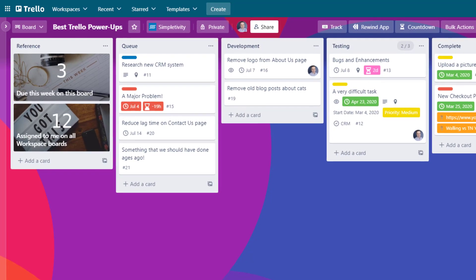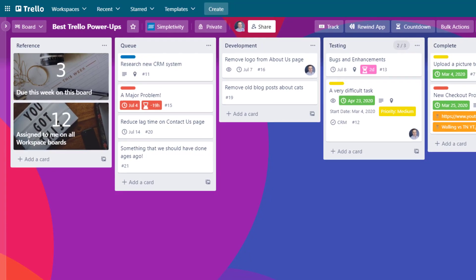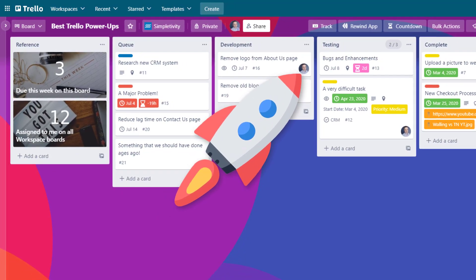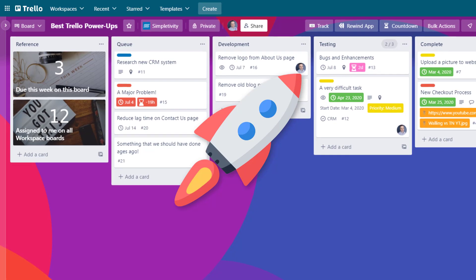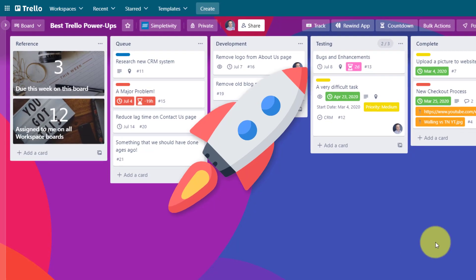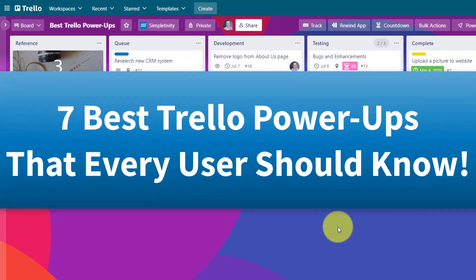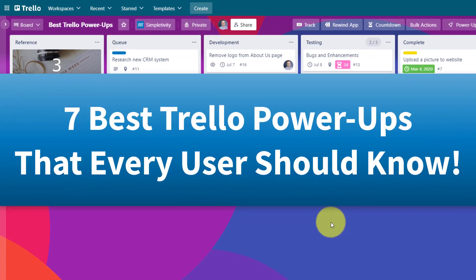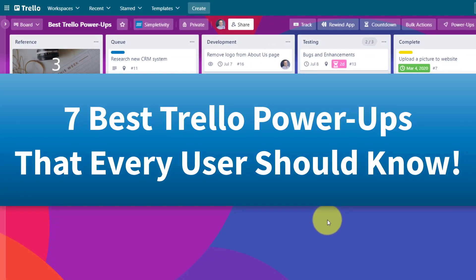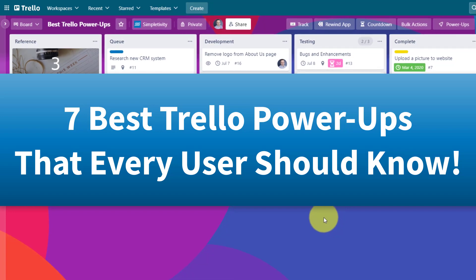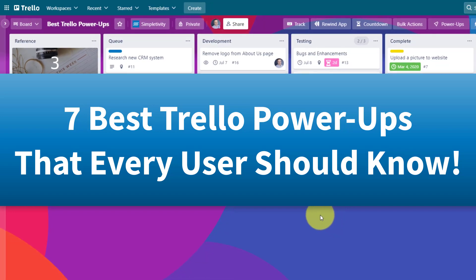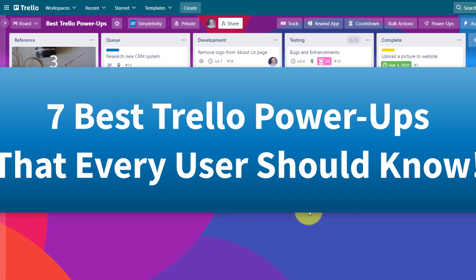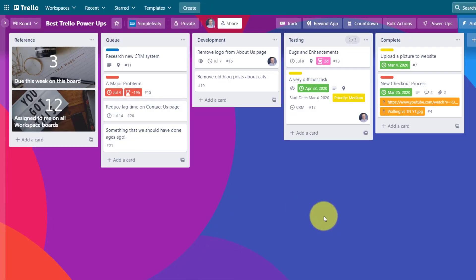You're not really a Trello user if you're not taking advantage of power-ups. So in this video, I'm going to share with you seven of the most helpful power-ups so that you can get the most out of all of your Trello boards. So let's dive in.